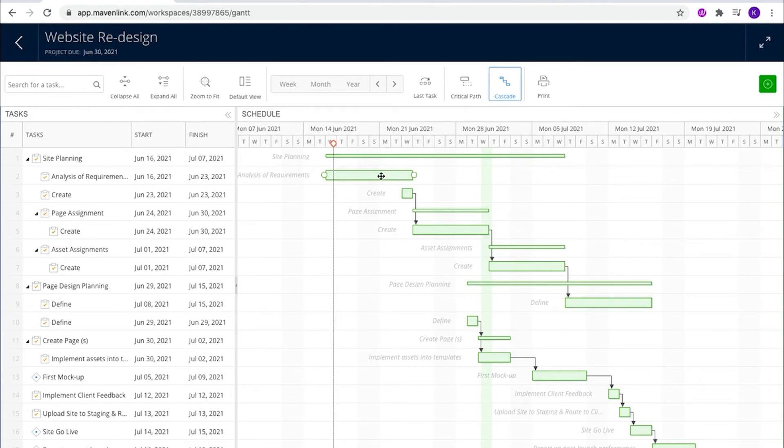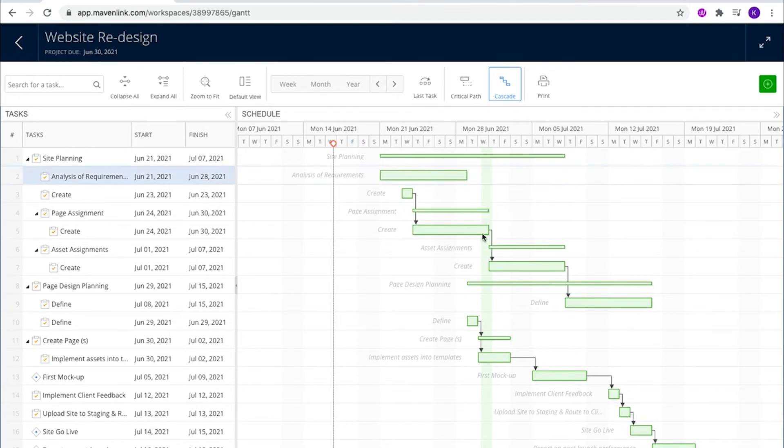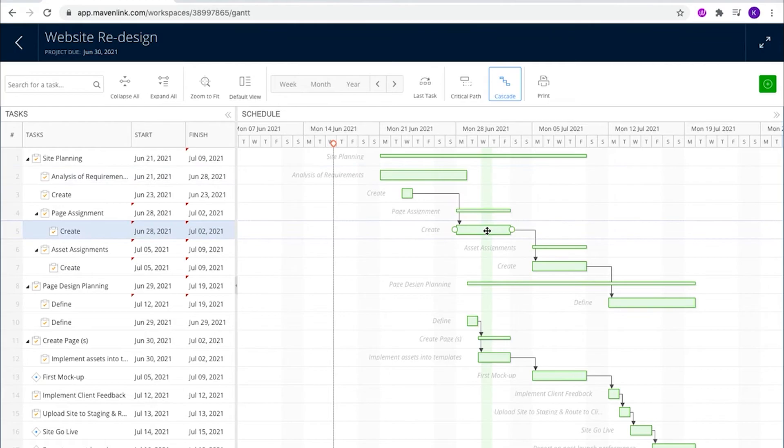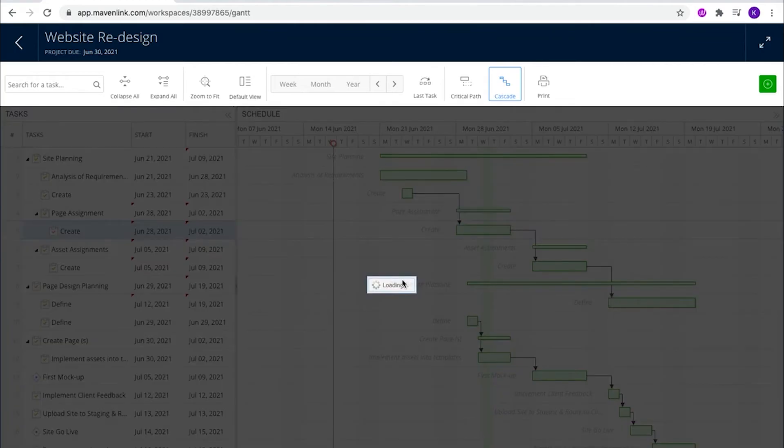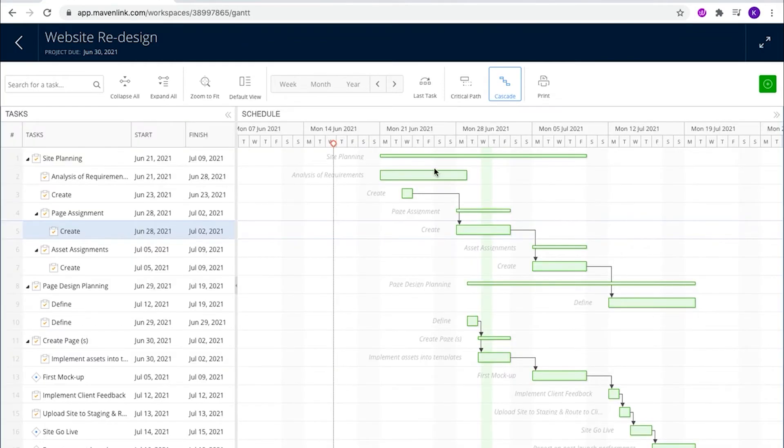If you open up the Gantt chart, moving tasks can automatically change the due dates for everything else if they're on a cascade.